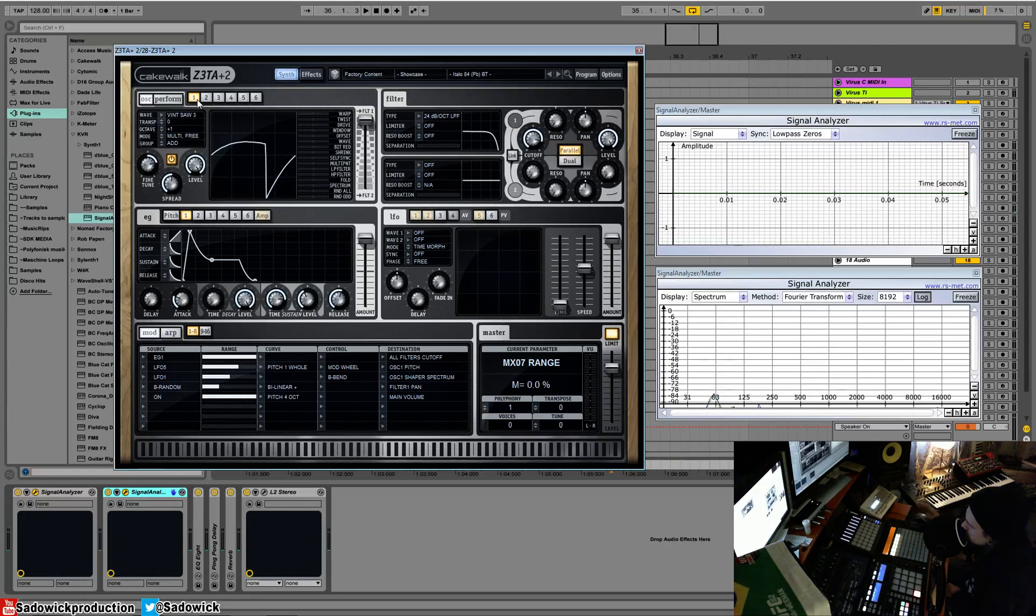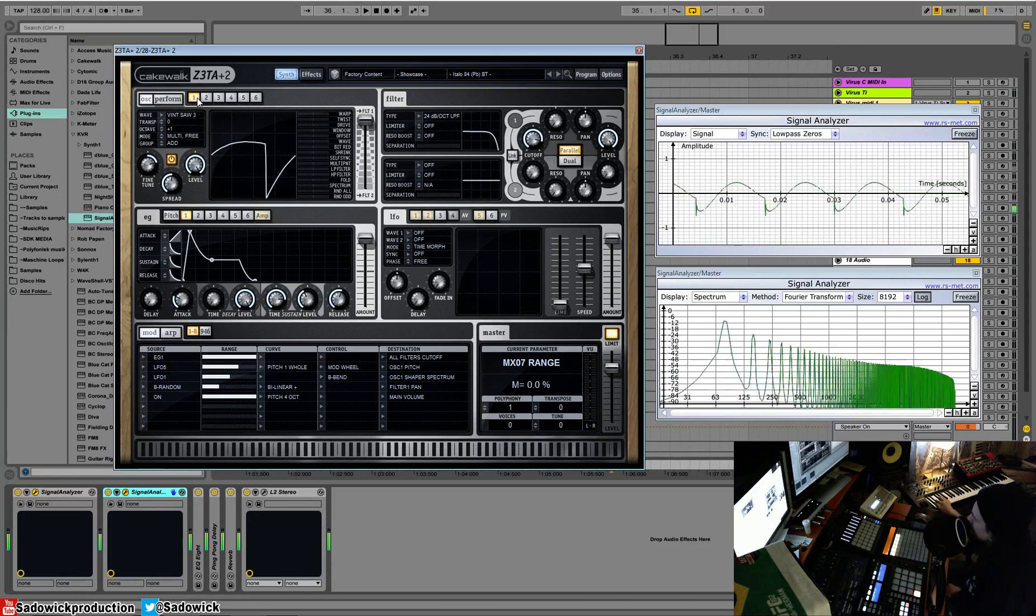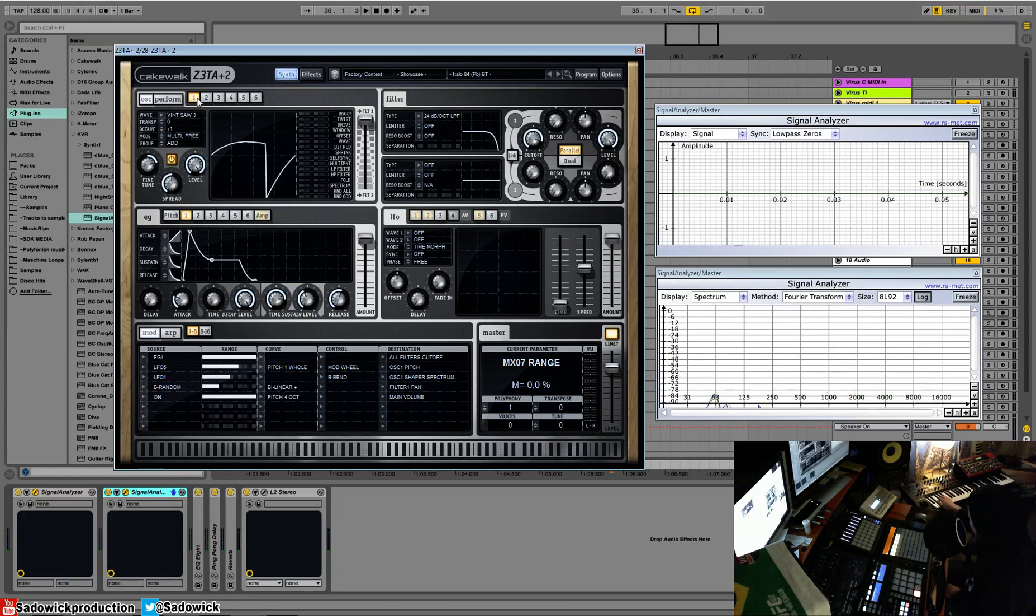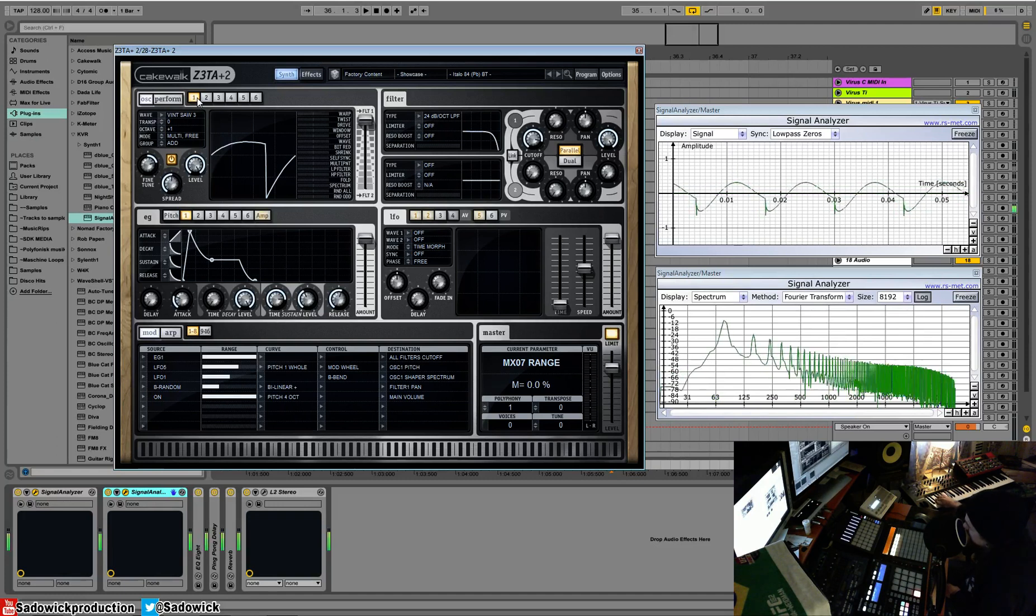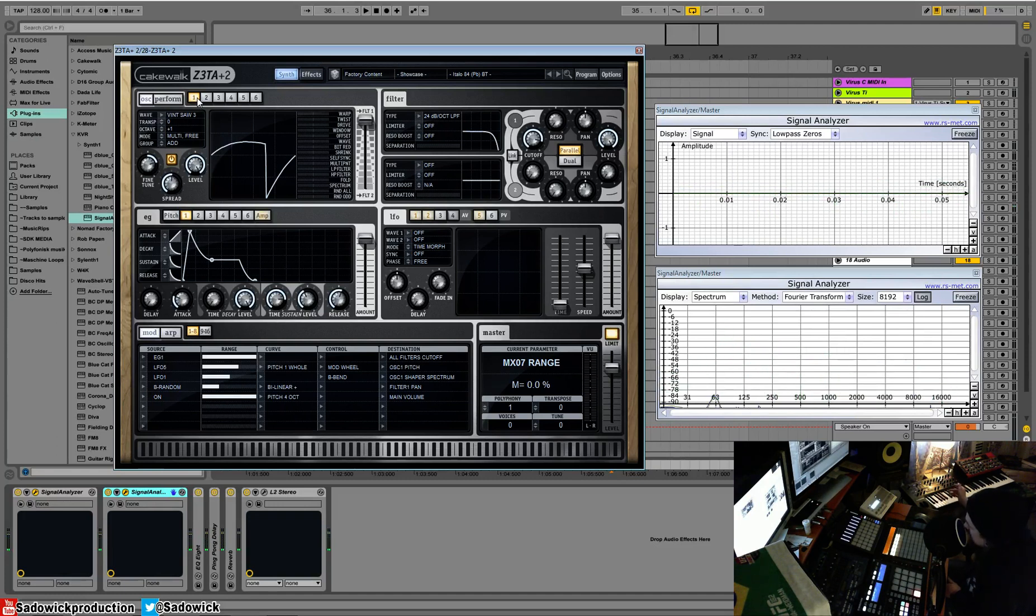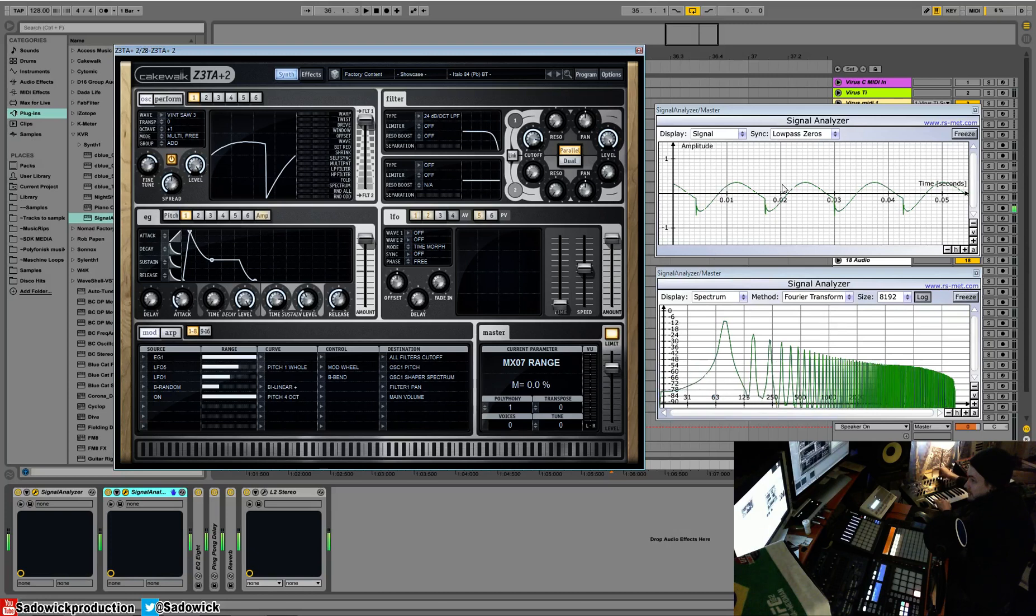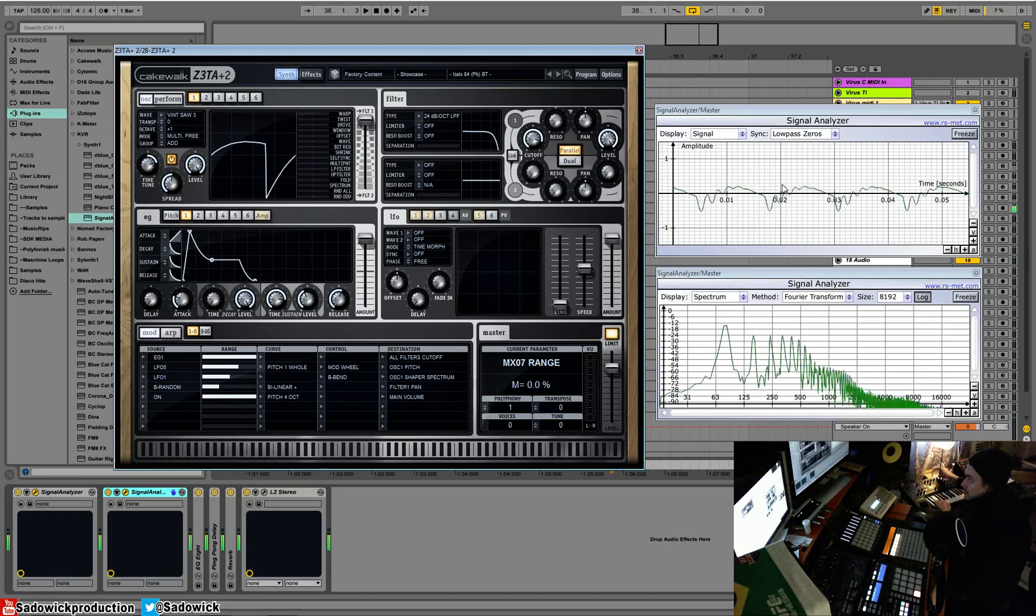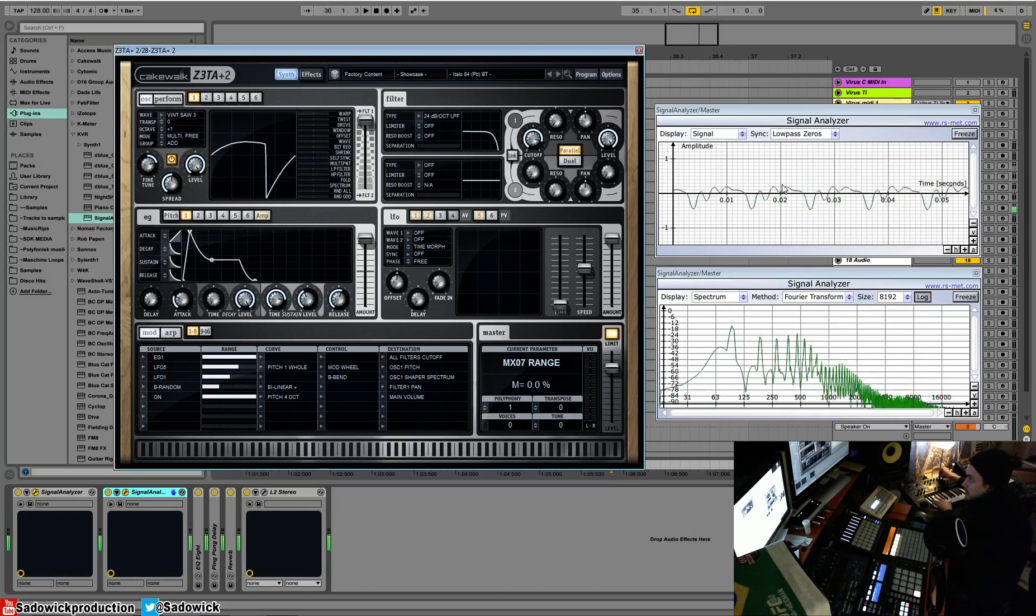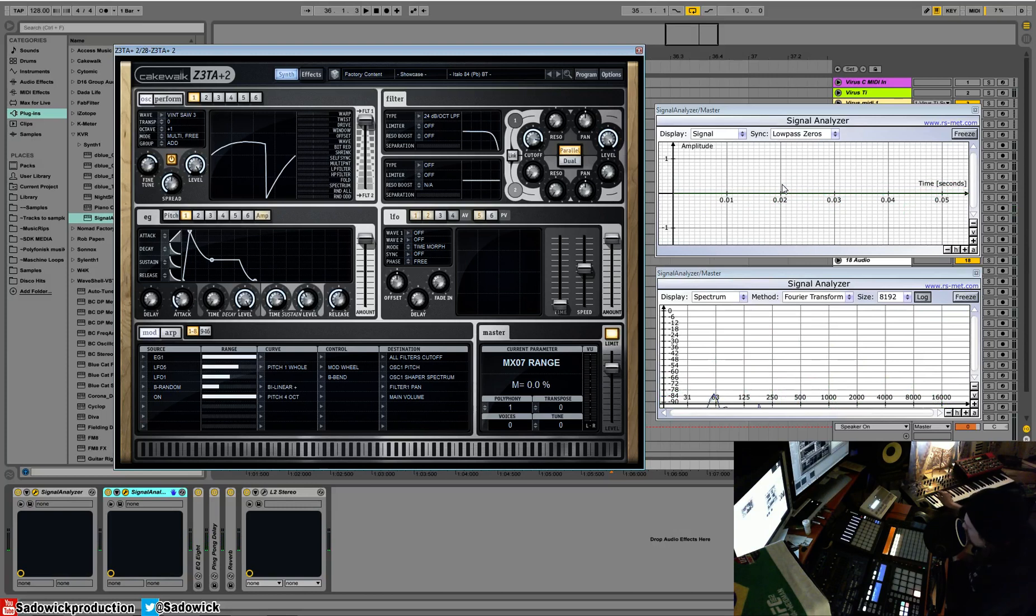And instead of showing another synth and being rude, I'll give you an example. So we have on the Virus right here, we have an oscillator, and I'll shape it with the filter, and you can visibly see it in the signal analyzer.